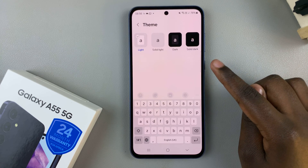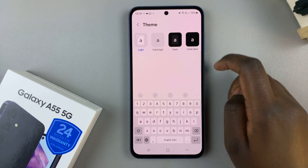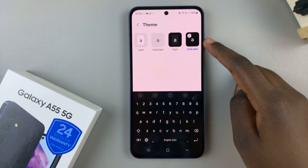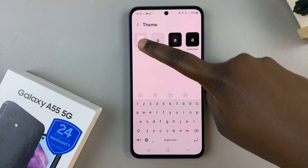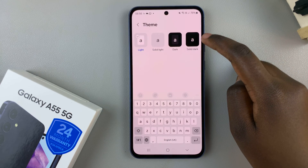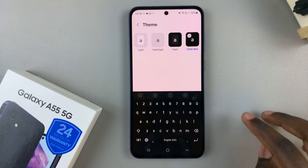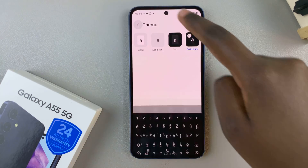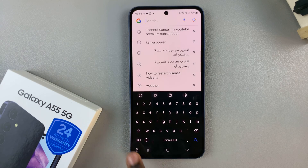The Samsung keyboard comes with four themes you can use: light, solid light, dark, and solid dark. It's up to you to decide which one suits your preferences, and you'll notice with each selection there's a preview that shows how it looks like. Once you've made your choice, you can now go back and you'll notice that when you're typing, you have your brand new keyboard theme.